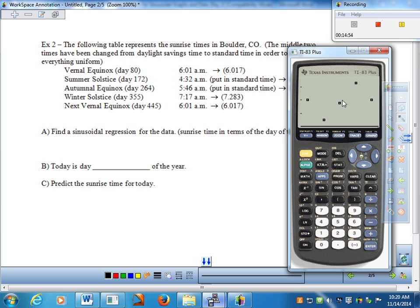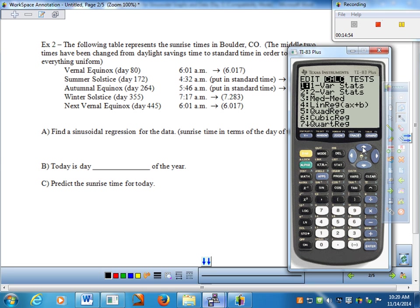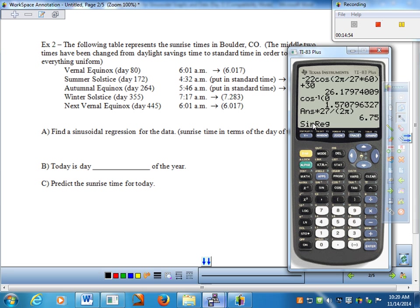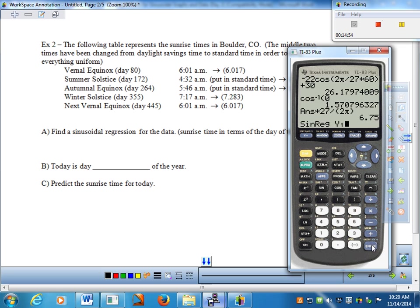After entering the data, hit Zoom 9 (Zoom Stat) to view the scatter plot — you can see a nice sinusoidal set of points. Now hit Stat, move to Calc, and go to sinusoidal regression at the bottom of the list. On the TI-83, run it and paste the result into Y1 so we can see how well the sinusoidal model fits.